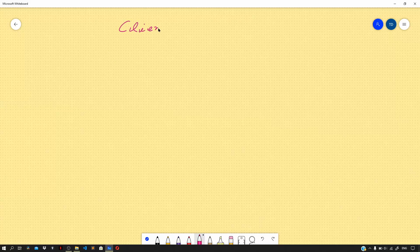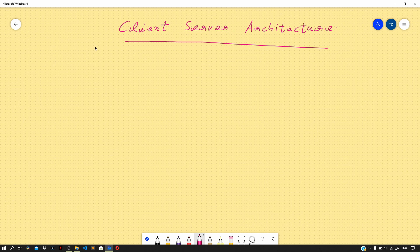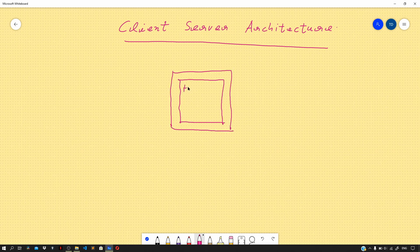Hey guys, I'm back with a new video. In this video, let us learn about the client-server architecture. Let us consider the example of a simple website that we saw in the previous video. This website must have been written on some machine which holds that code — so let us say we have a machine which holds the HTML, CSS, and JavaScript files for some website that was created.